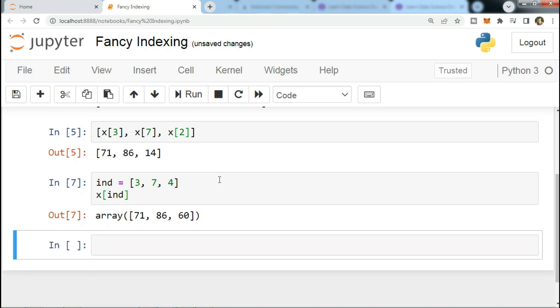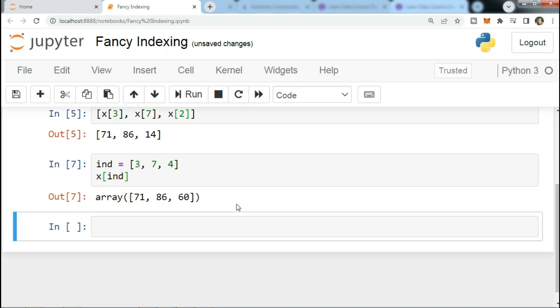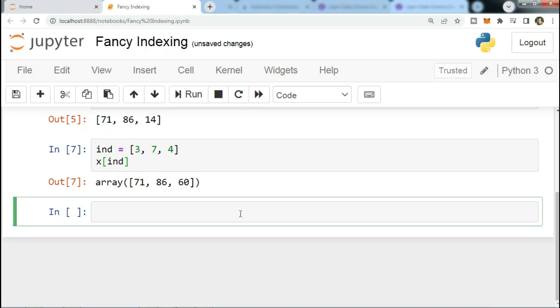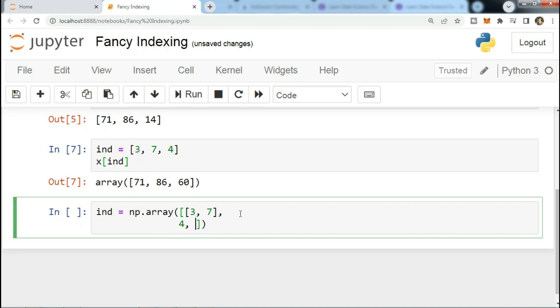With fancy indexing, the shape of the result reflects the shape of the index arrays rather than the shape of the array being indexed. For example, let's move on to another example: ind equals np.array, which is...